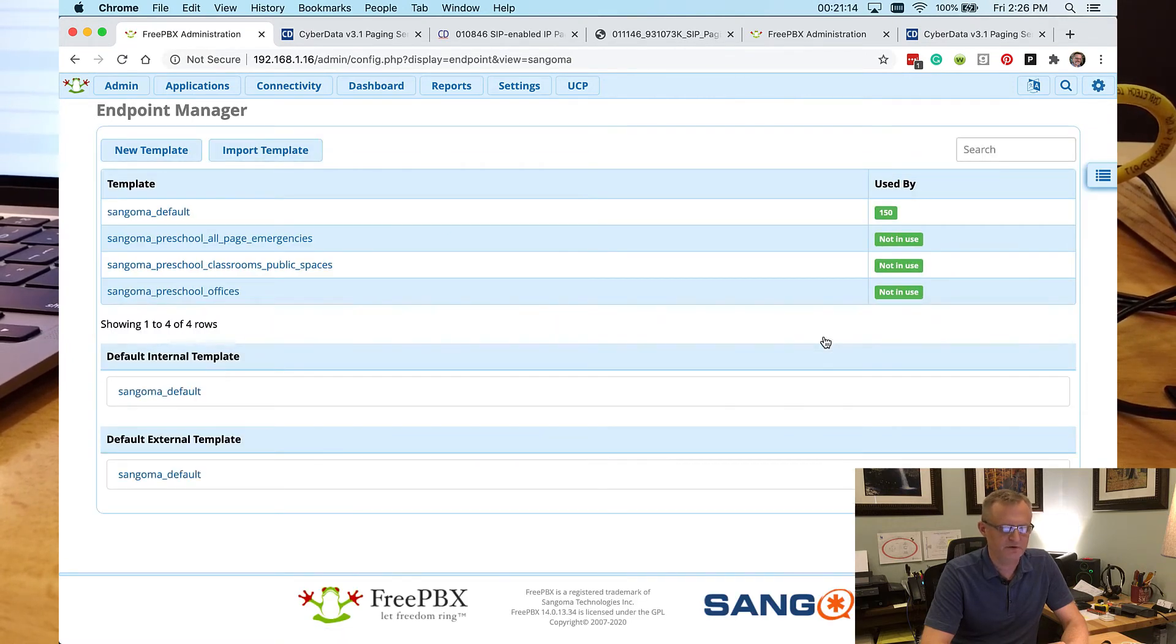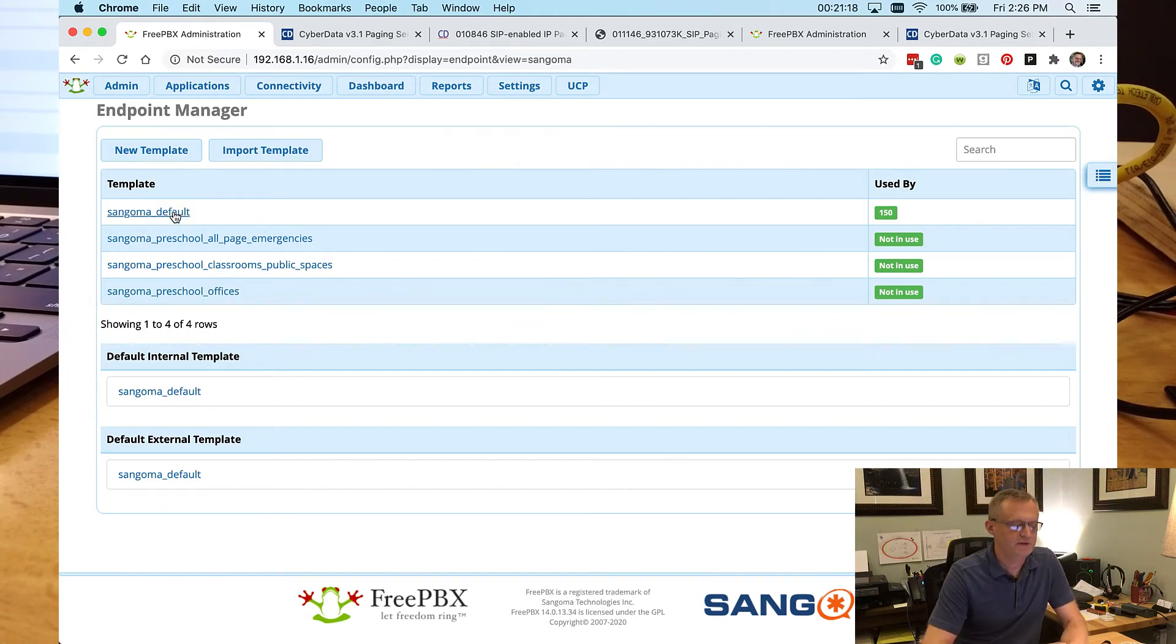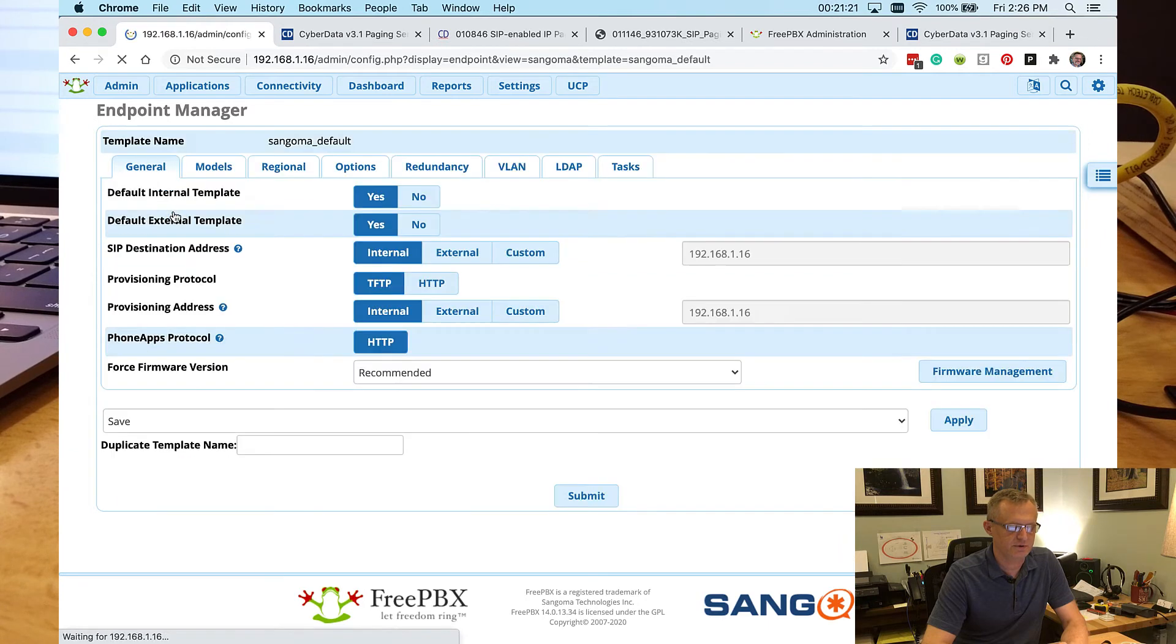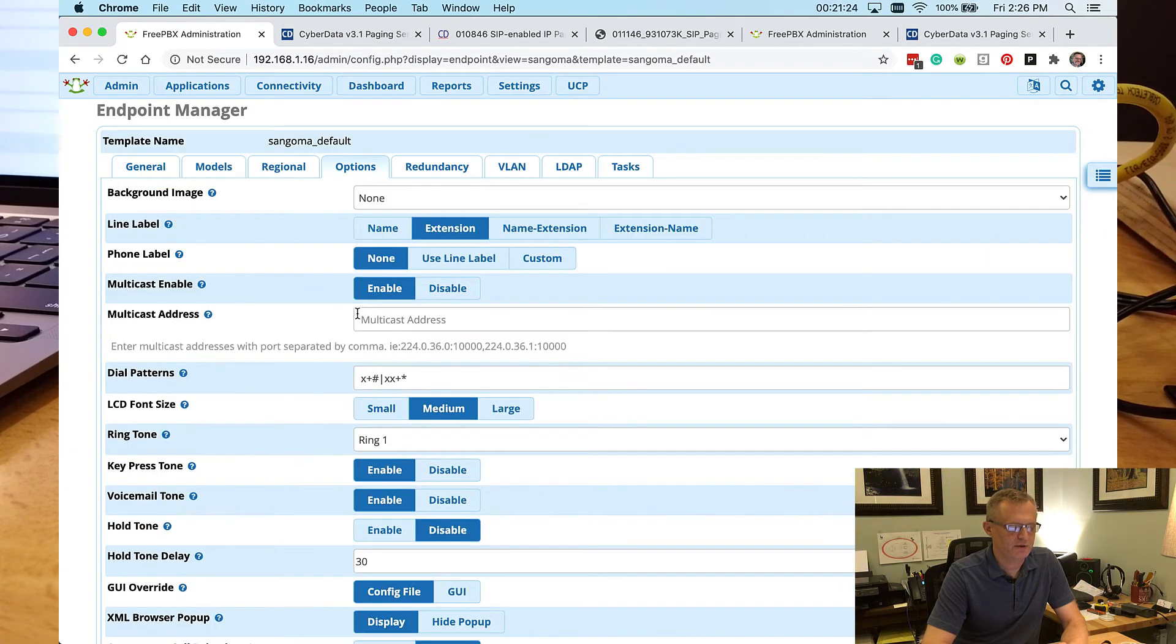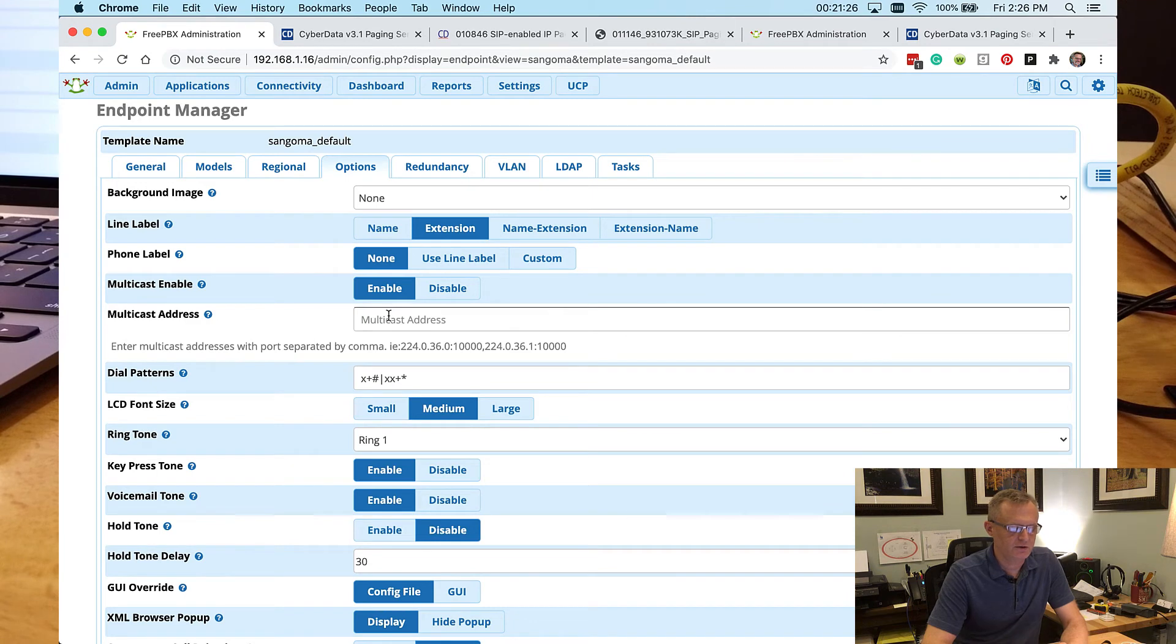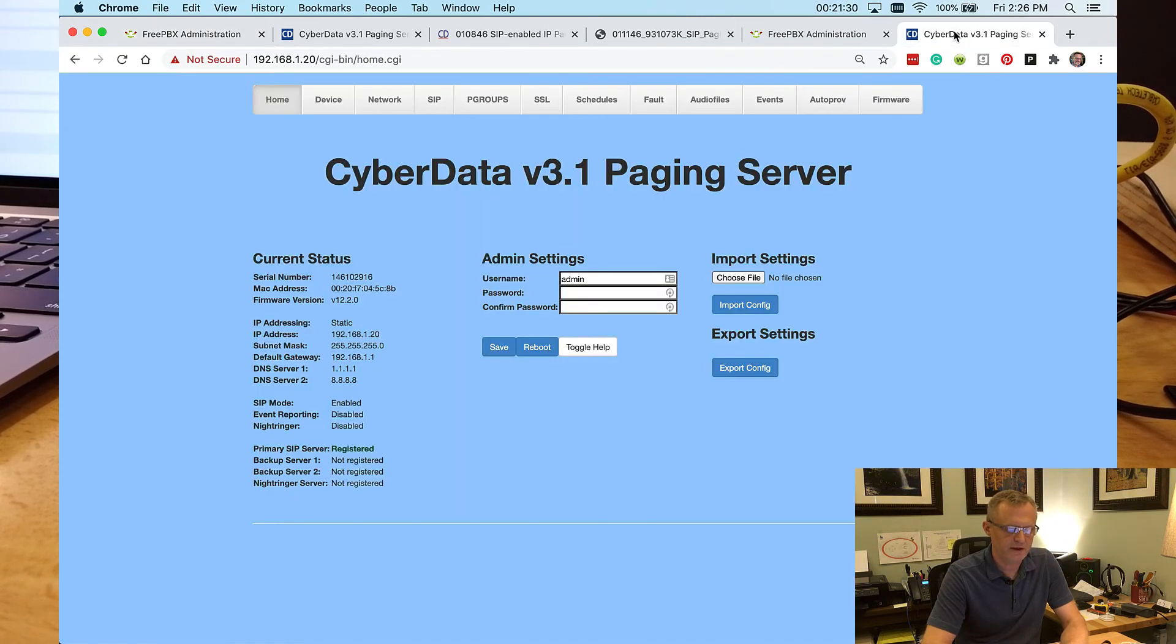So our test phone here is 150. And it's in the Sangoma default template. And you'll see right here where we put multicast addresses. Now to know what that multicast address is, we're going to go back to the paging server.